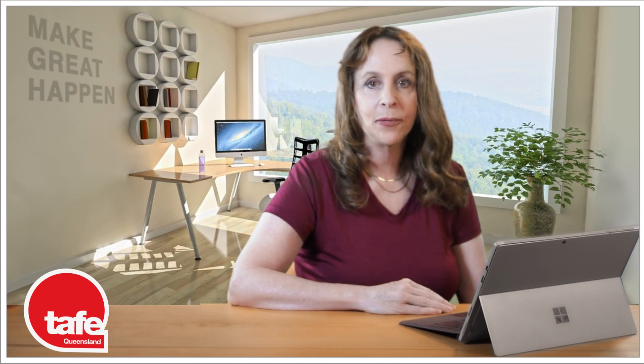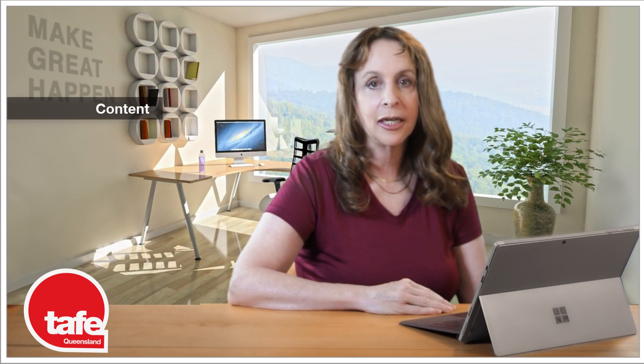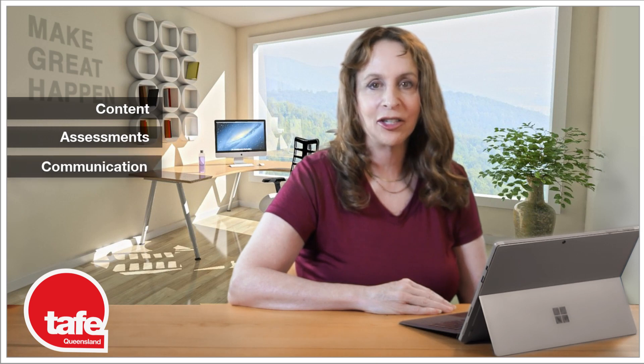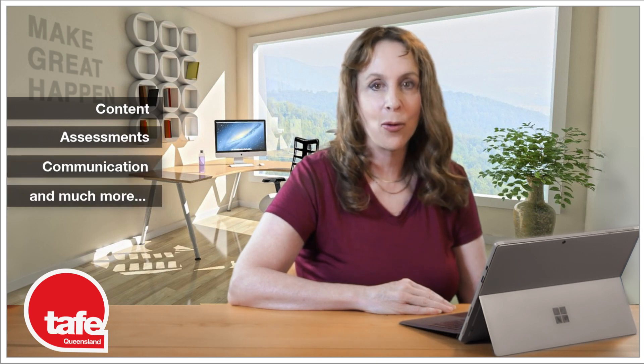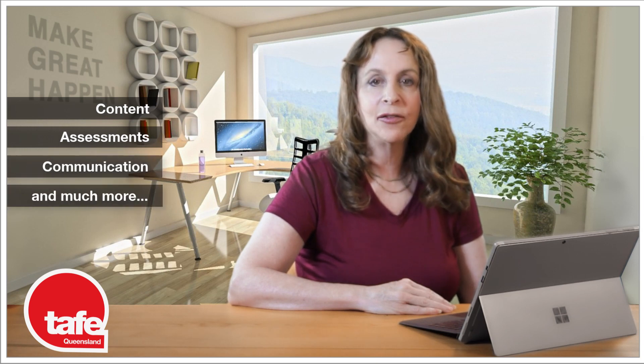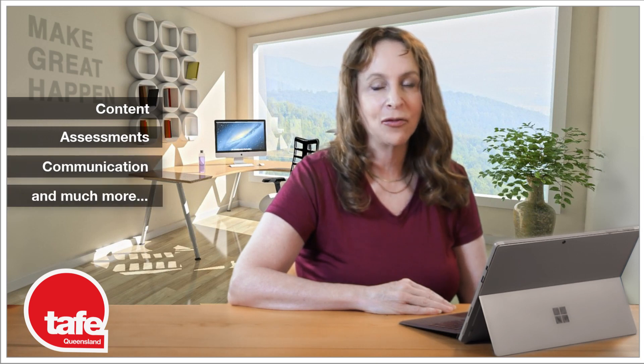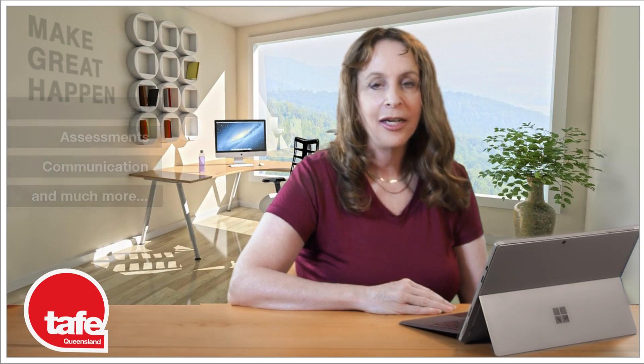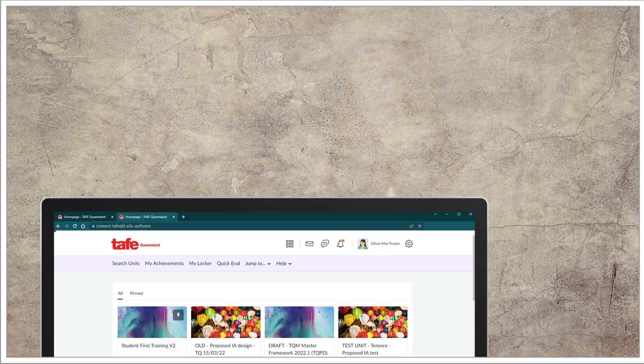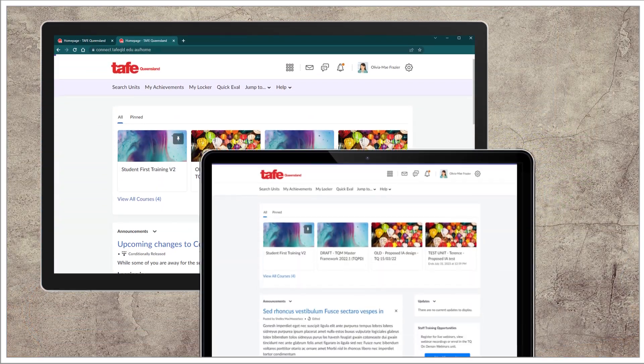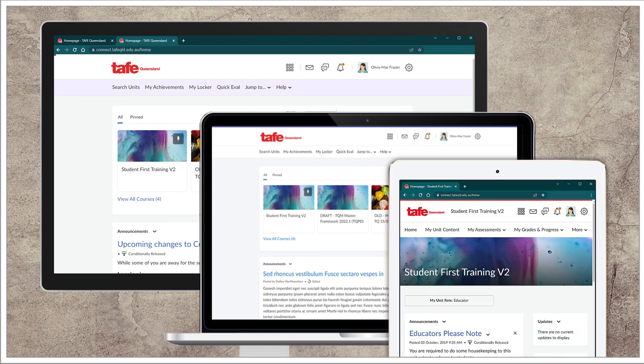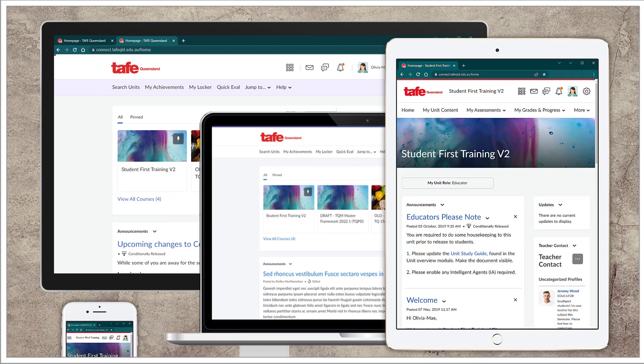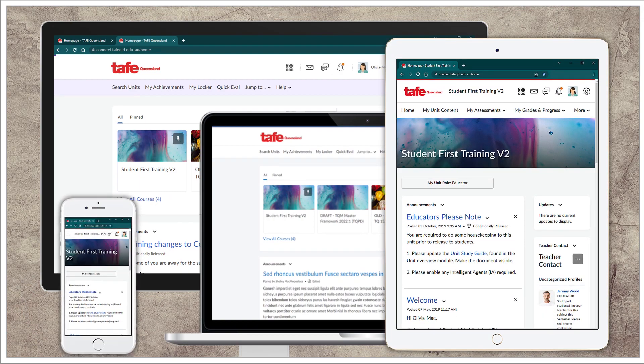Connect is a platform which combines many powerful tools for learning together in one environment. It gives us a way to combine content, assessments, communication and much more and deliver it on demand for our students. Connect is responsive and can be accessed through desktop, laptop, tablet or mobile phone.